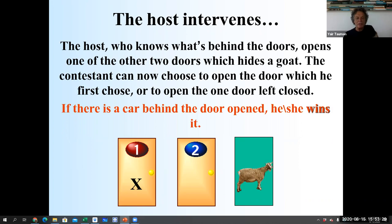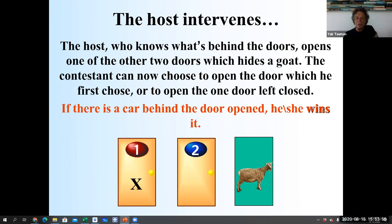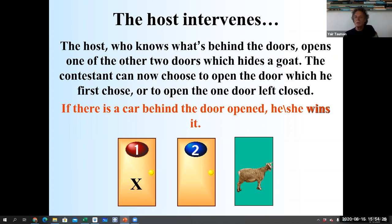The contestant can now choose to open the door he first chose — namely, stick to his first choice — or he can switch and open the one door left closed. If there is a car behind the door he opens, he wins. So no matter if he decides to stick or to switch, we open the door. If he has the car, it's his; if not, he gets nothing.